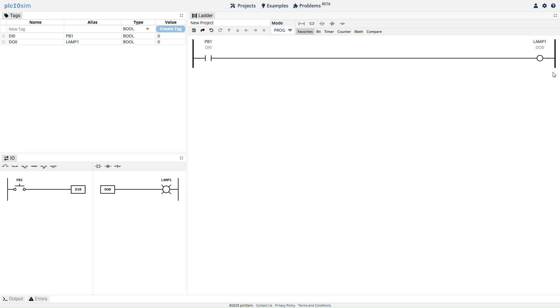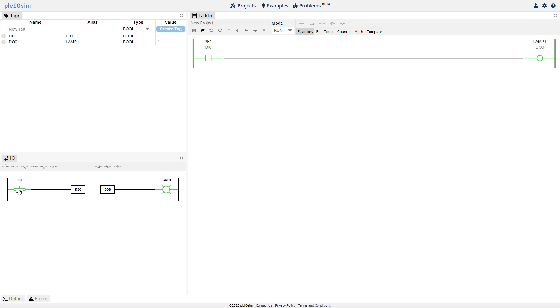Finally, change the PLC mode to Run to start the simulation. Click the push button symbol for PB1 in the I.O. tab to toggle the button open and closed.